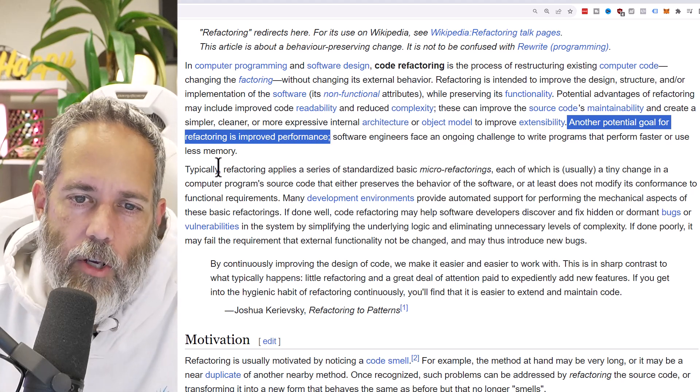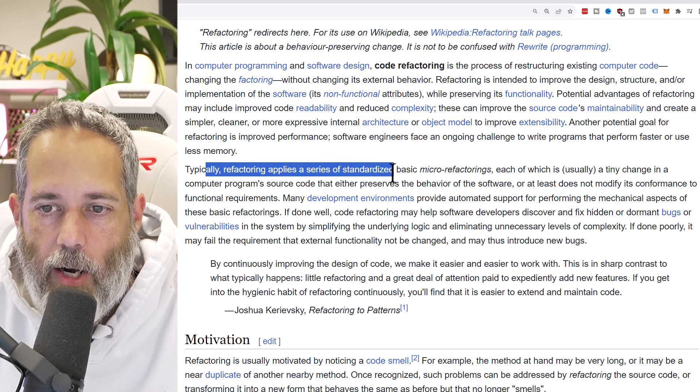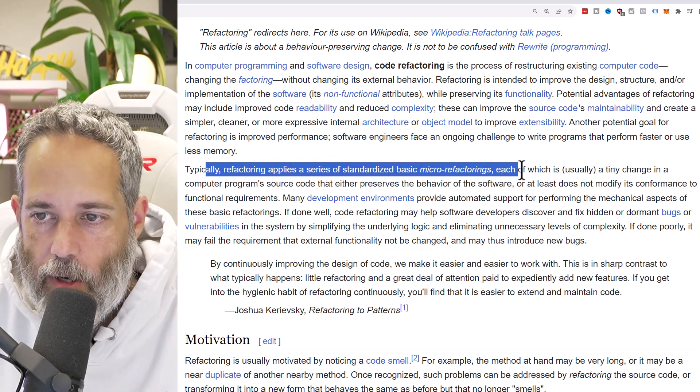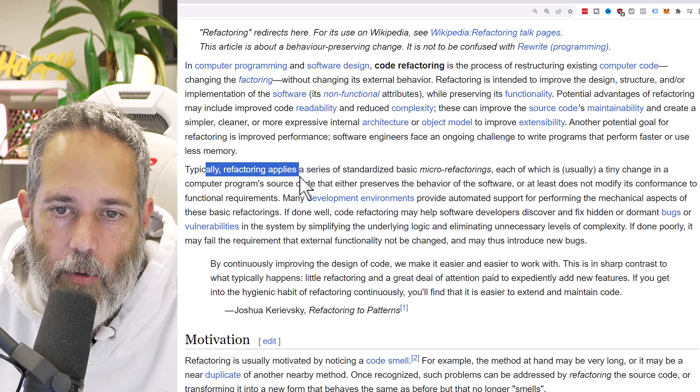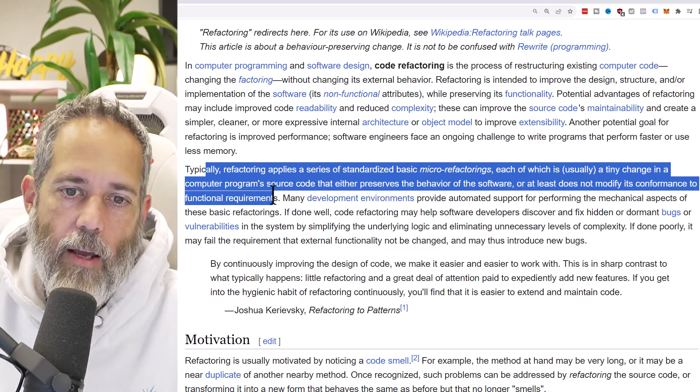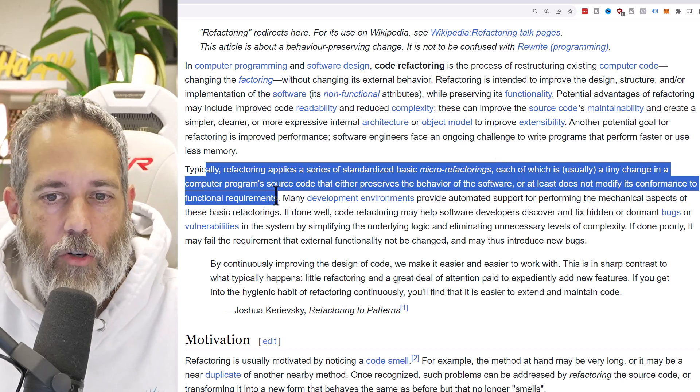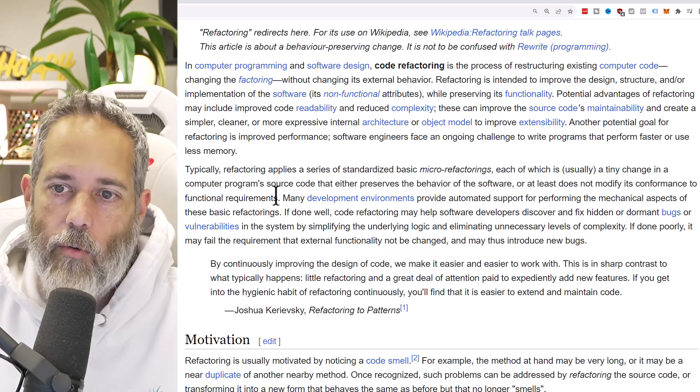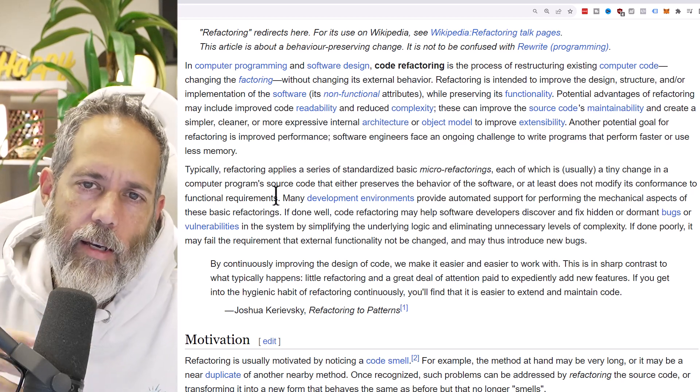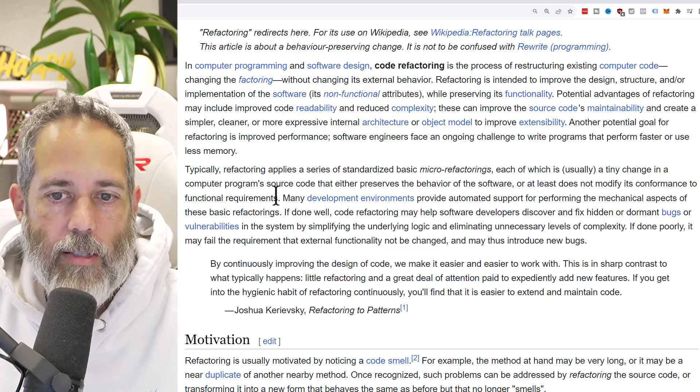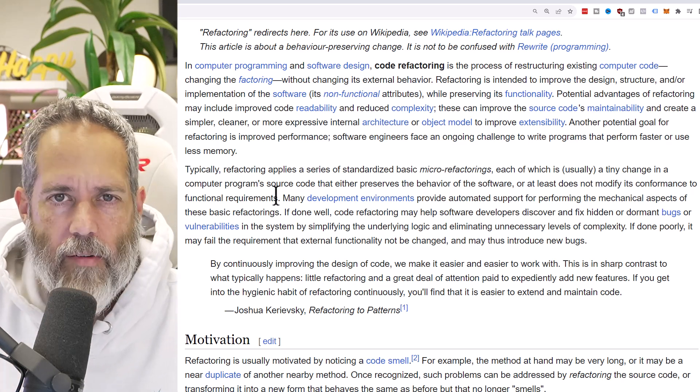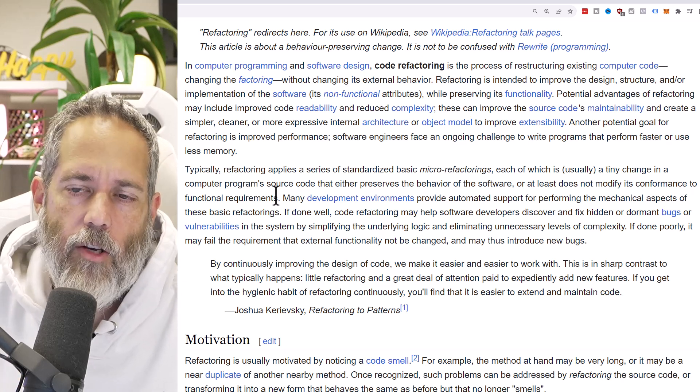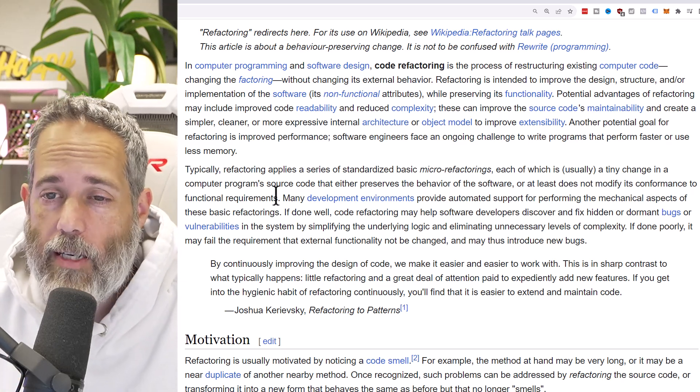Typically refactoring applies a series of standardized basic micro refactorings, which is usually a tiny change in the computer source code that either preserves the behavior or at least doesn't modify the conformance to functional requirements. It's best in my experience if you can modify your code a little bit, have it continue working, then modify your code a little bit more, have it continue working, and continue that process.